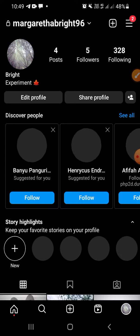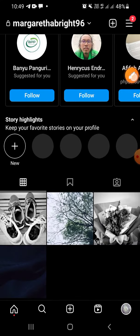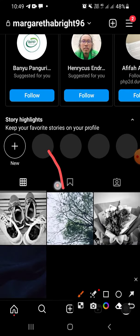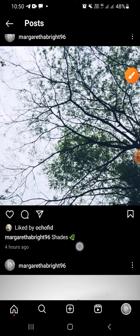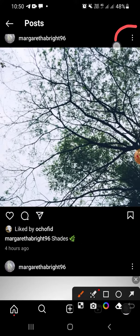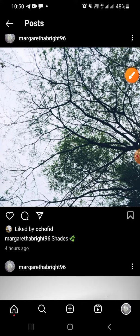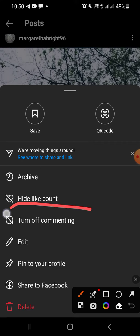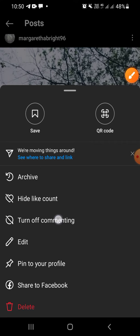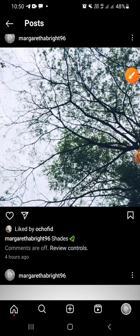Choose the post that you want to turn off the comment on, and then I'll go with this post. Just click on the post, and then you have to click on this three-dot button, and then select 'Turn off commenting.' Alright, the comments are off so other people can't leave their comment on your post.